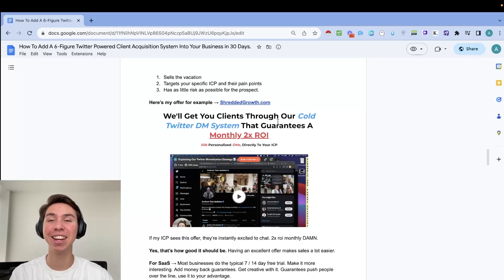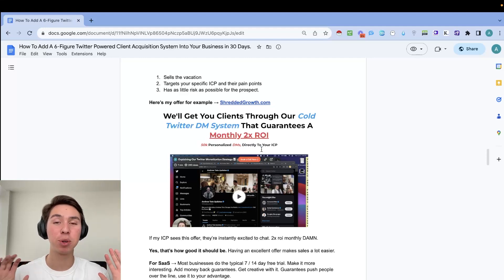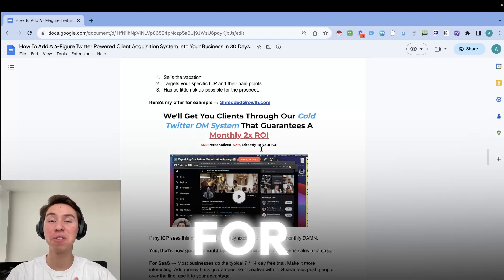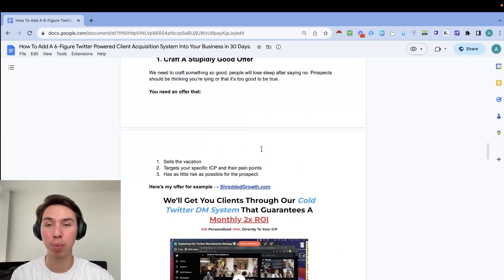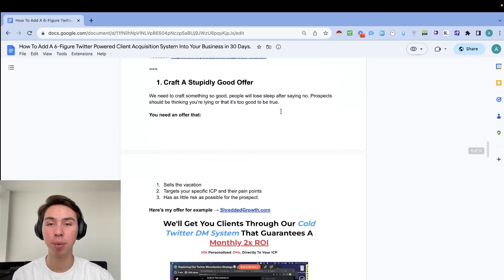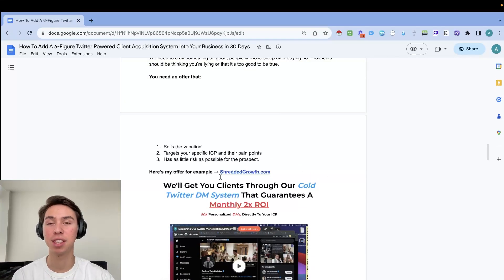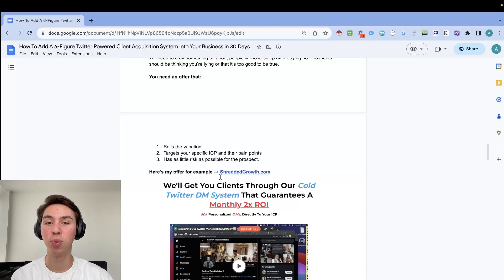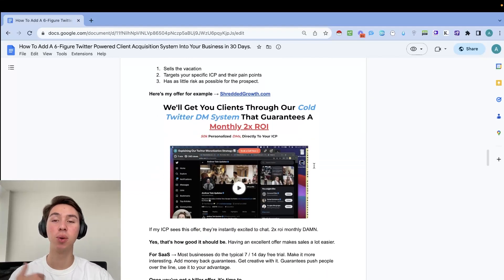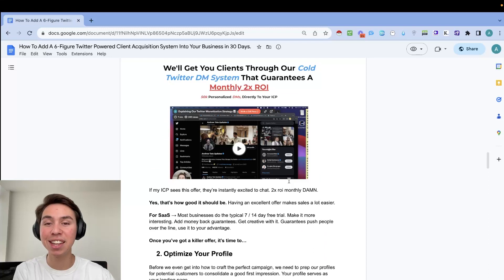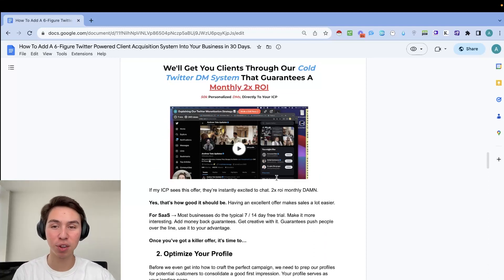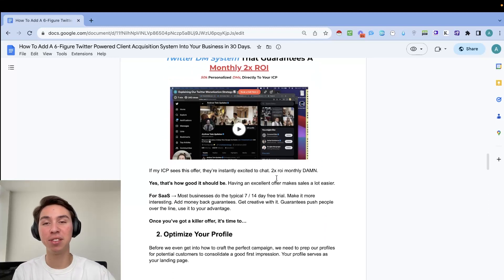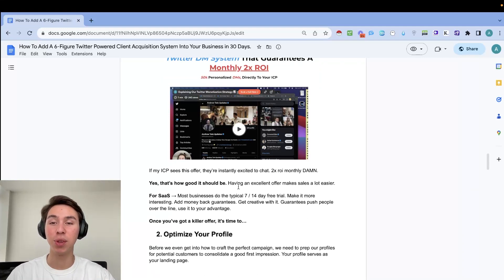And now I have an even better offer. It's not public yet. It's only for specific people. But if you want us to set up your systems for free, completely free, hit me up on Twitter. You can check it out right here. Let me know you're coming from YouTube and that you want access to that free offer and I will get you sorted. So if my specific ICP sees this offer, they're instantly excited to chat. Because 2X ROI monthly, no one is offering that and no one is even getting those results. So number one, you need a really good offer and then you have to actually deliver.